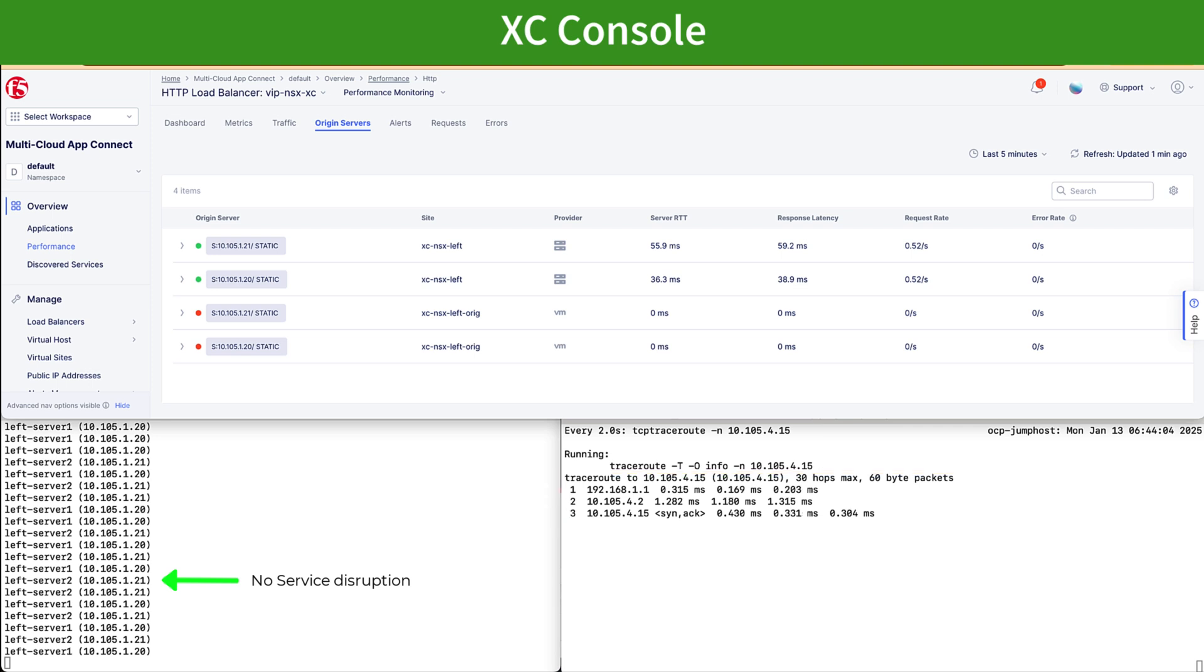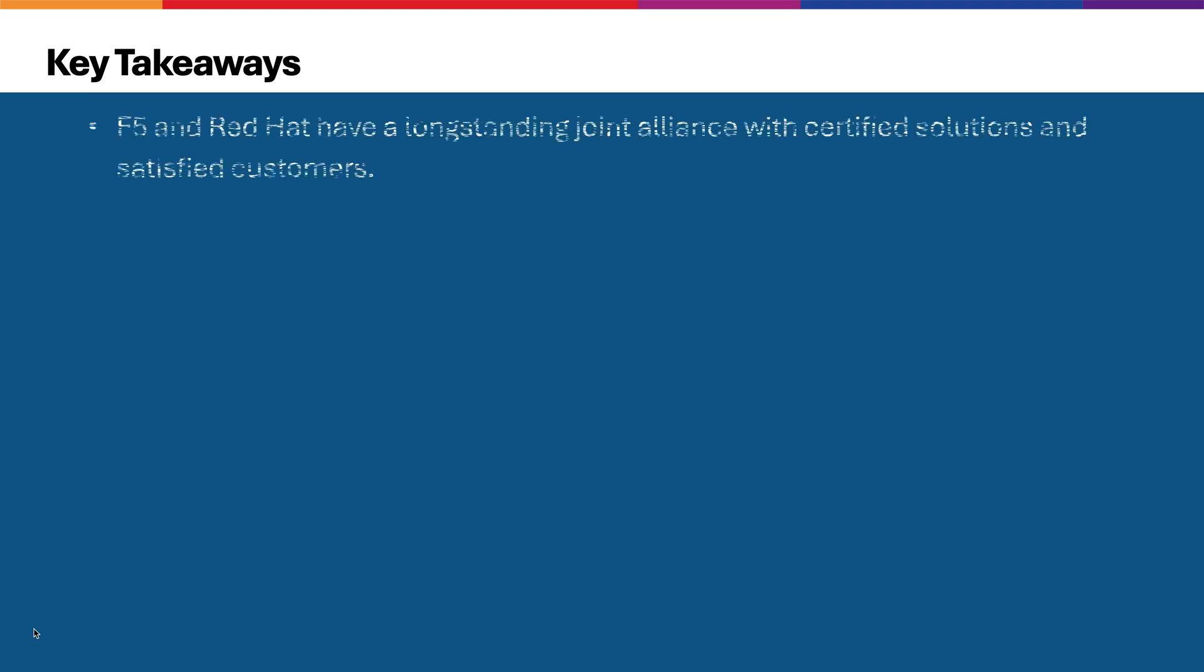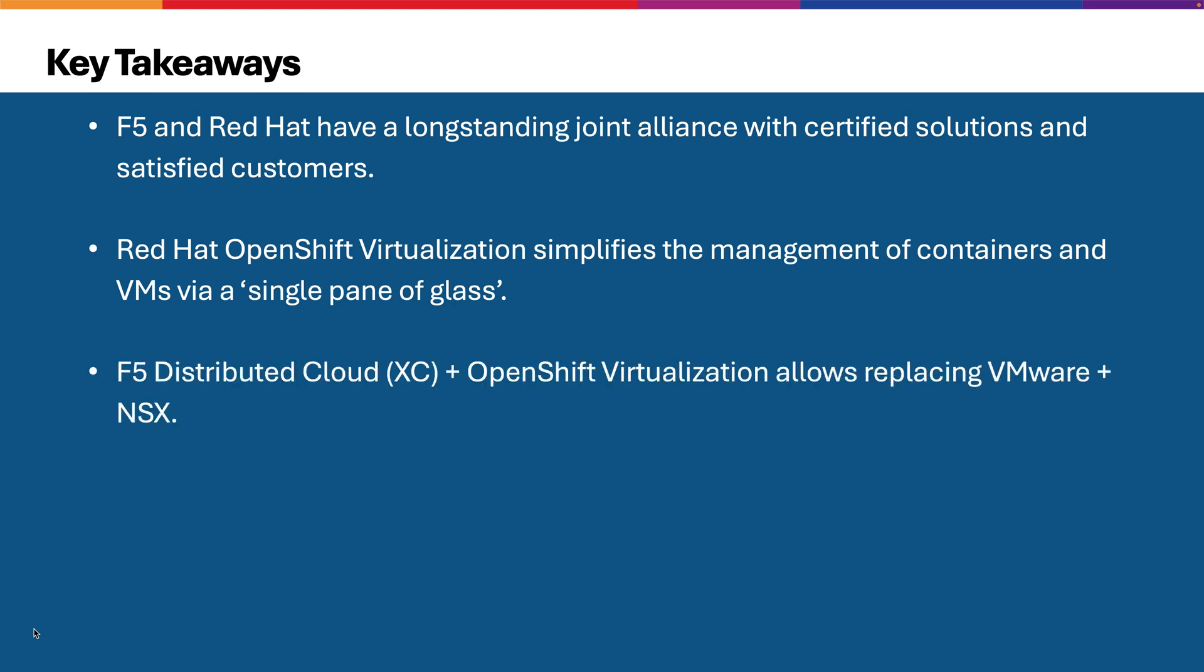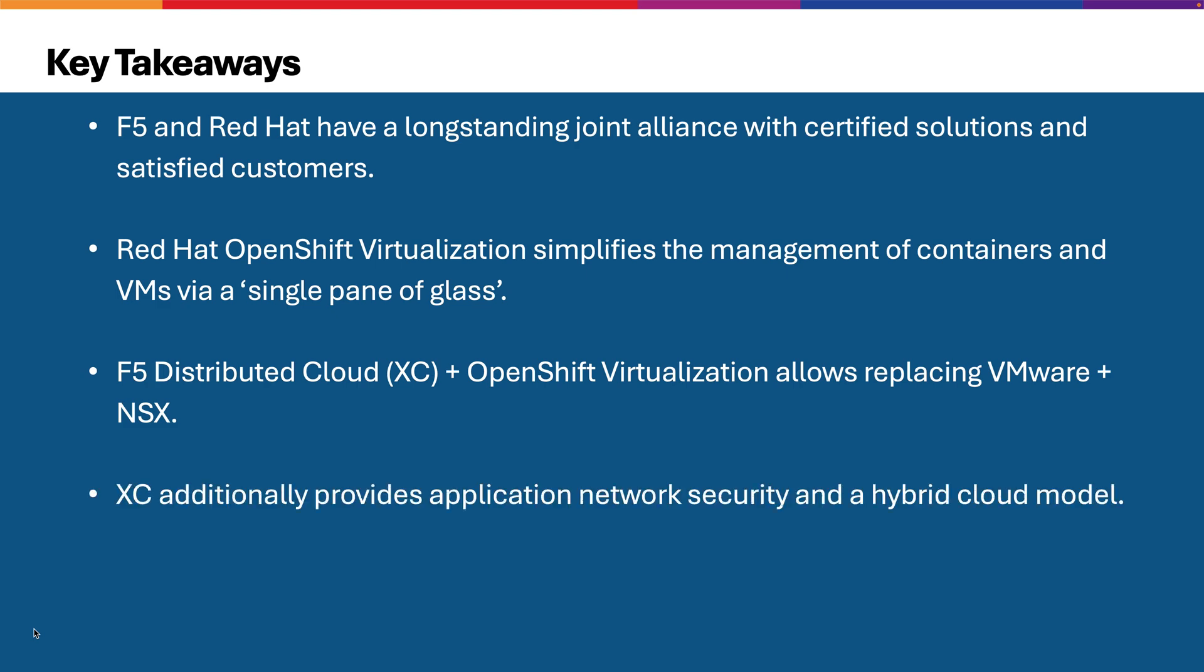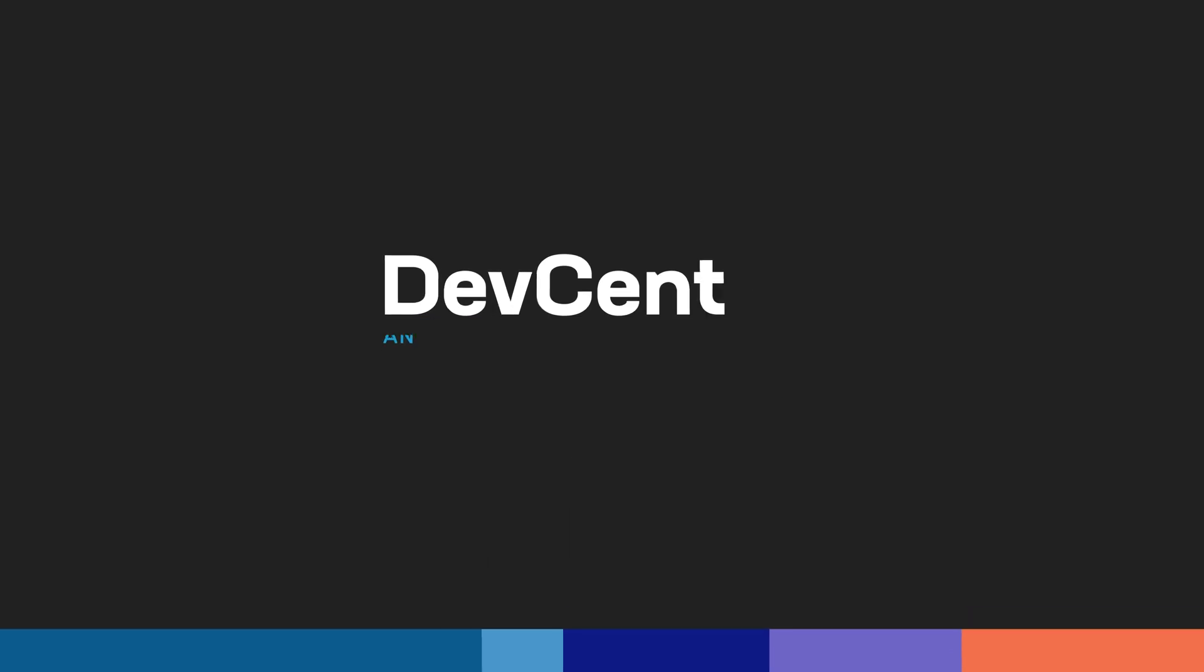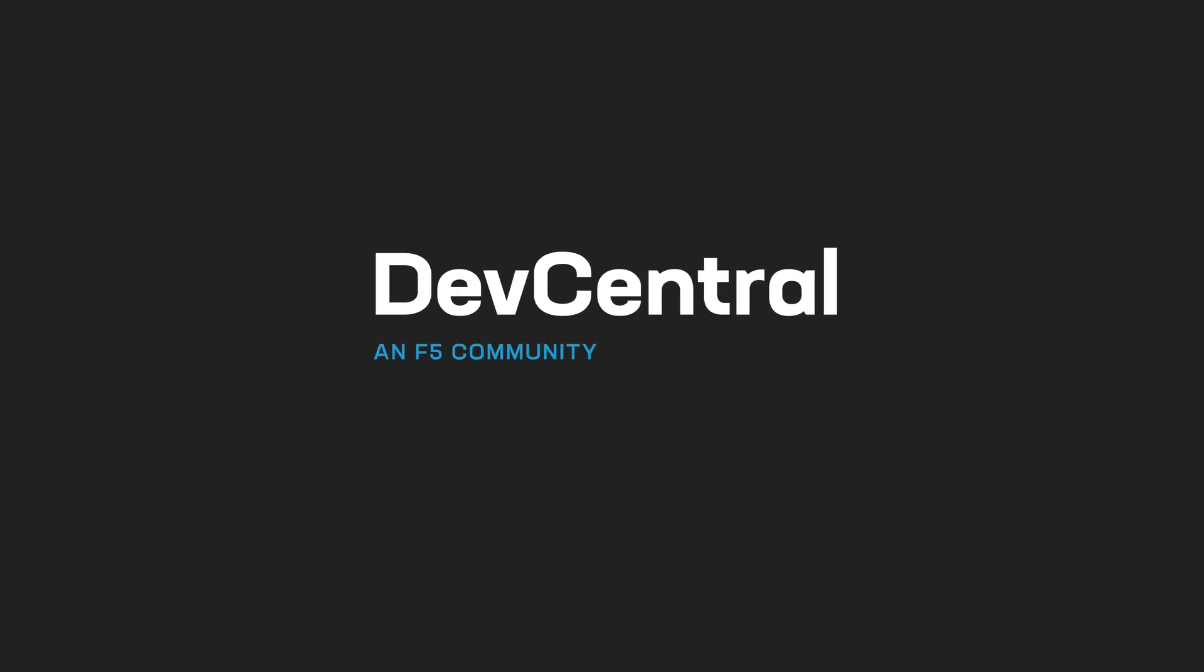And with this, we finish the demonstration. Finally, we would like to highlight some key takeaways from this solution. F5 and Red Hat have a long-standing joint alliance with certified solutions and satisfied customers. Red Hat and OpenShift simplifies the management of containers and VMs via a single pane of glass. F5 Distributed Cloud and OpenShift virtualization allows replacing VMware and NSX. XC additionally provides application network security and a hybrid cloud model. Overall, the solution proposed allows coexistence of both deployments and a gradual migration without service disruption or reduction of capacity. With this, we finish this video that we hope you have enjoyed. Thanks for your attention.